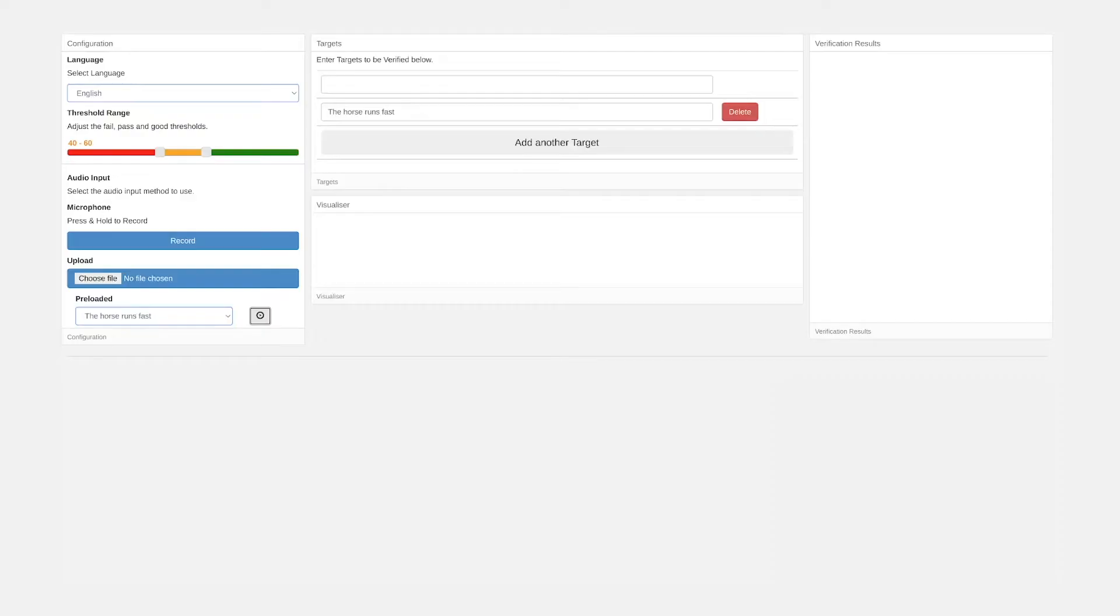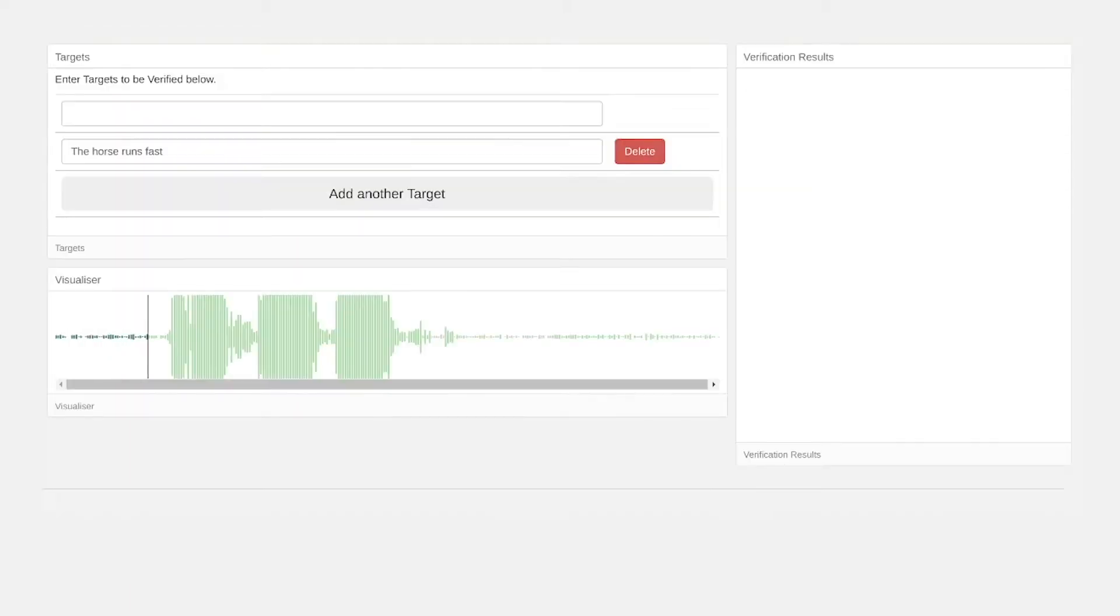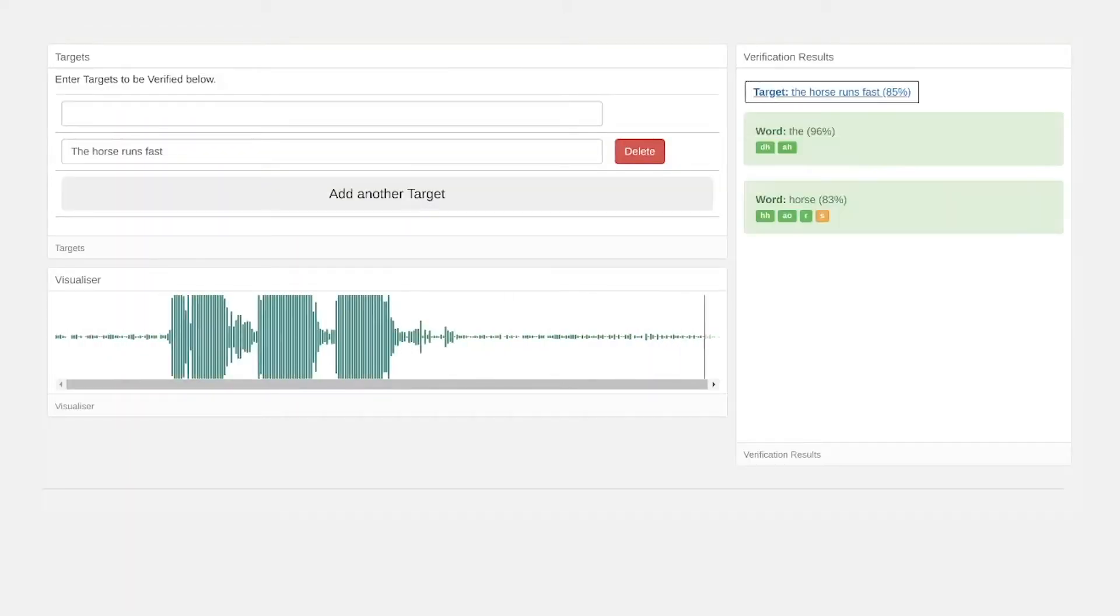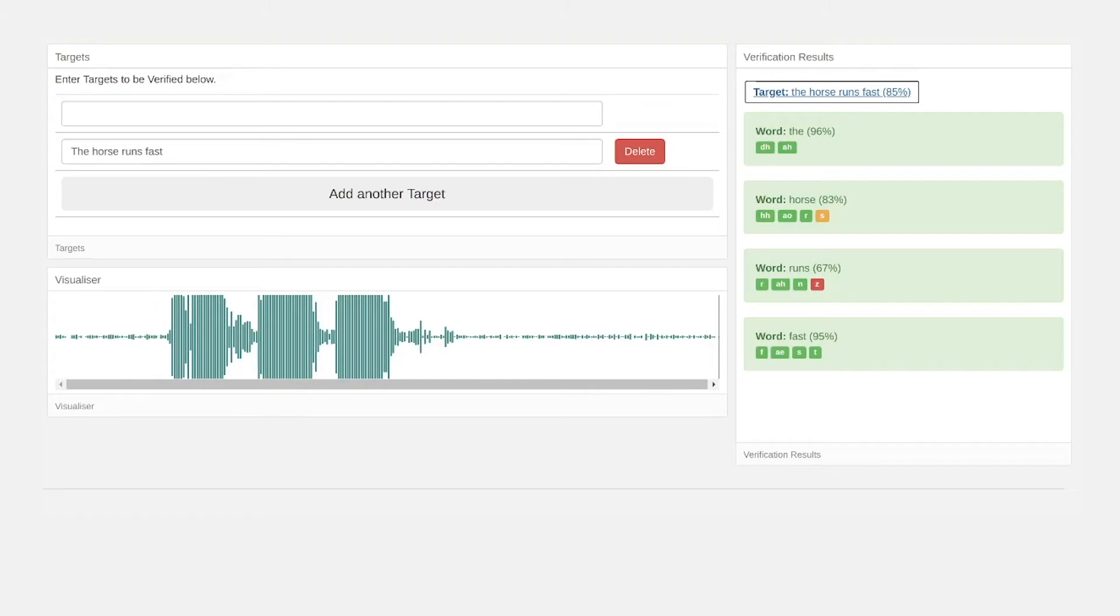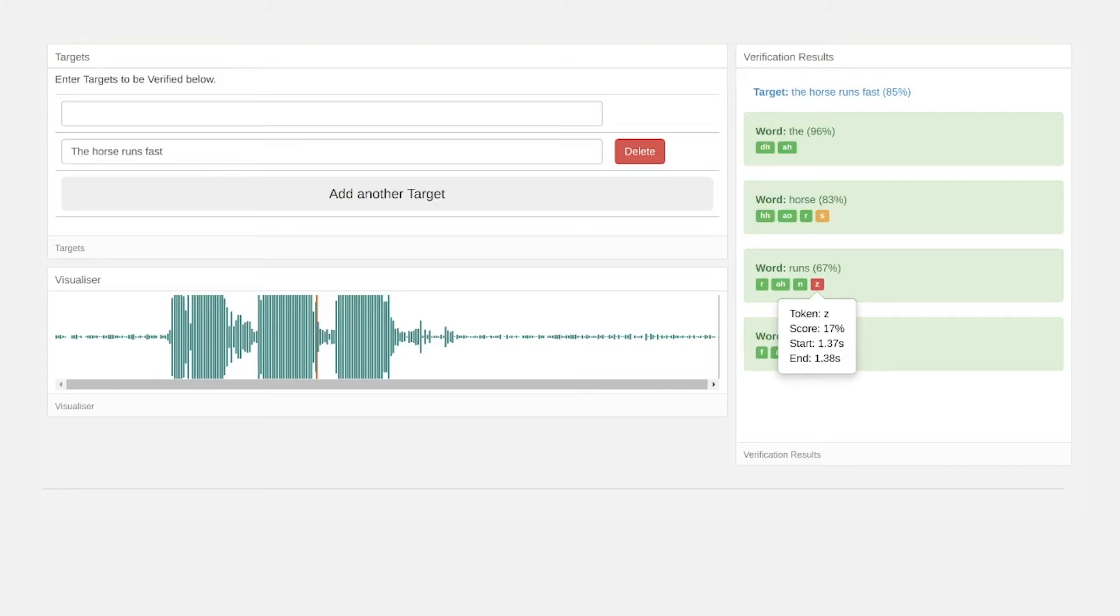Here are some examples of how our voice tech works. The horse runs fast. In this case, the child was asked to read 'the horse runs fast,' but instead said 'the horse run fast.' Our voice engine returns confidence scores right down to the individual phonemes or speech sounds that make up each word in the sentence. So we can easily see here where the child missed the Z sound.